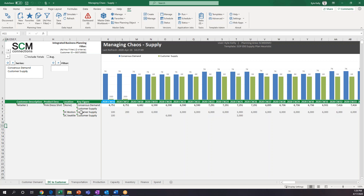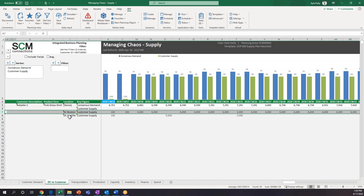The DC in Boston and the DC in Seattle are providing pink dress shirts to the retailer, and for the most part the DC in Boston is supplying most of these products. How does Optimizer know what to do? It's all based on cost — whether it's holding costs for inventory, or customer delivery costs from the DCs to the retailer. Optimizer is going to try to pick the plan that makes profitability the highest for you.